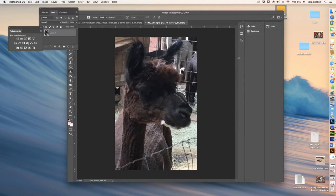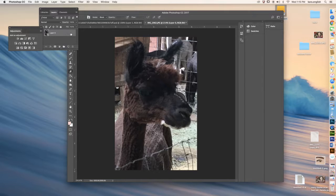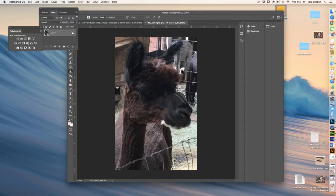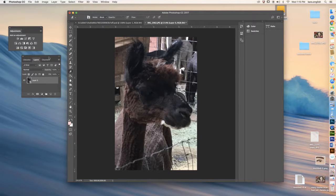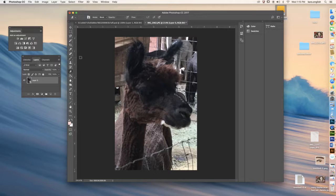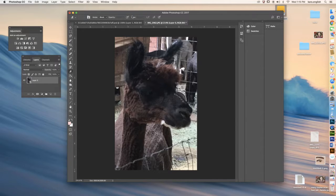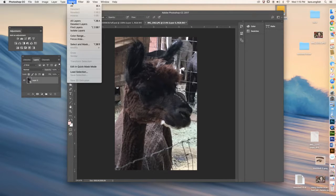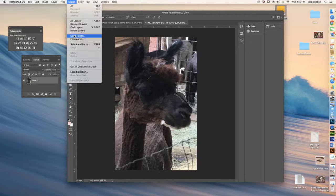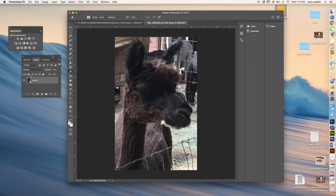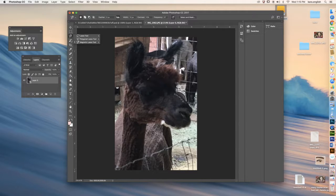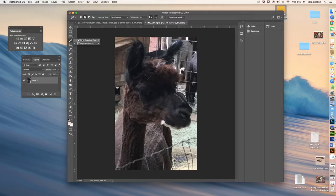Then I need to go into my layers panel and make sure that it is unlocked so I can start eliminating the background. You have a lot of different selection tools that you could use. You can start by selecting color range or you can use the quick selection or the magic wand.